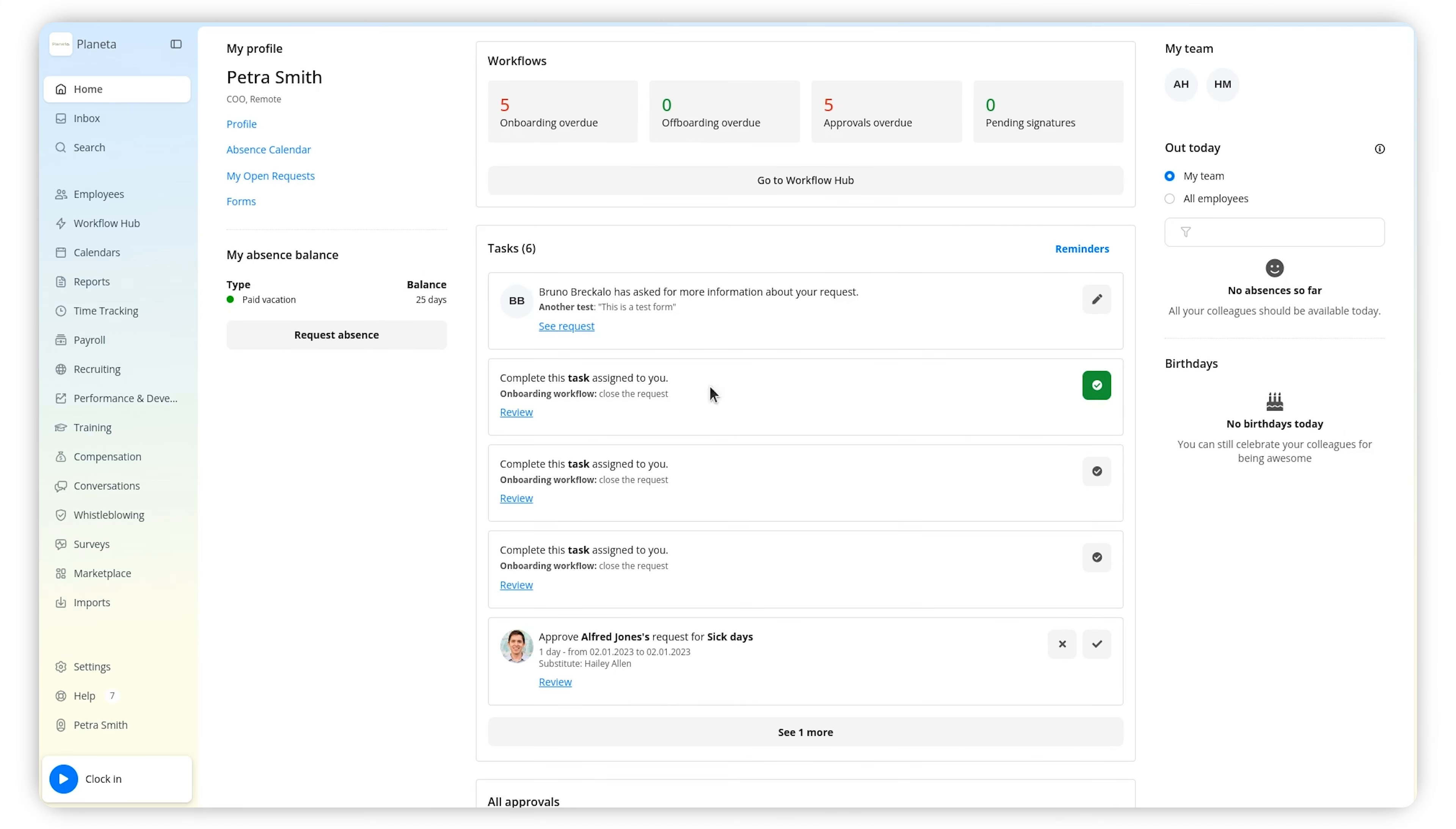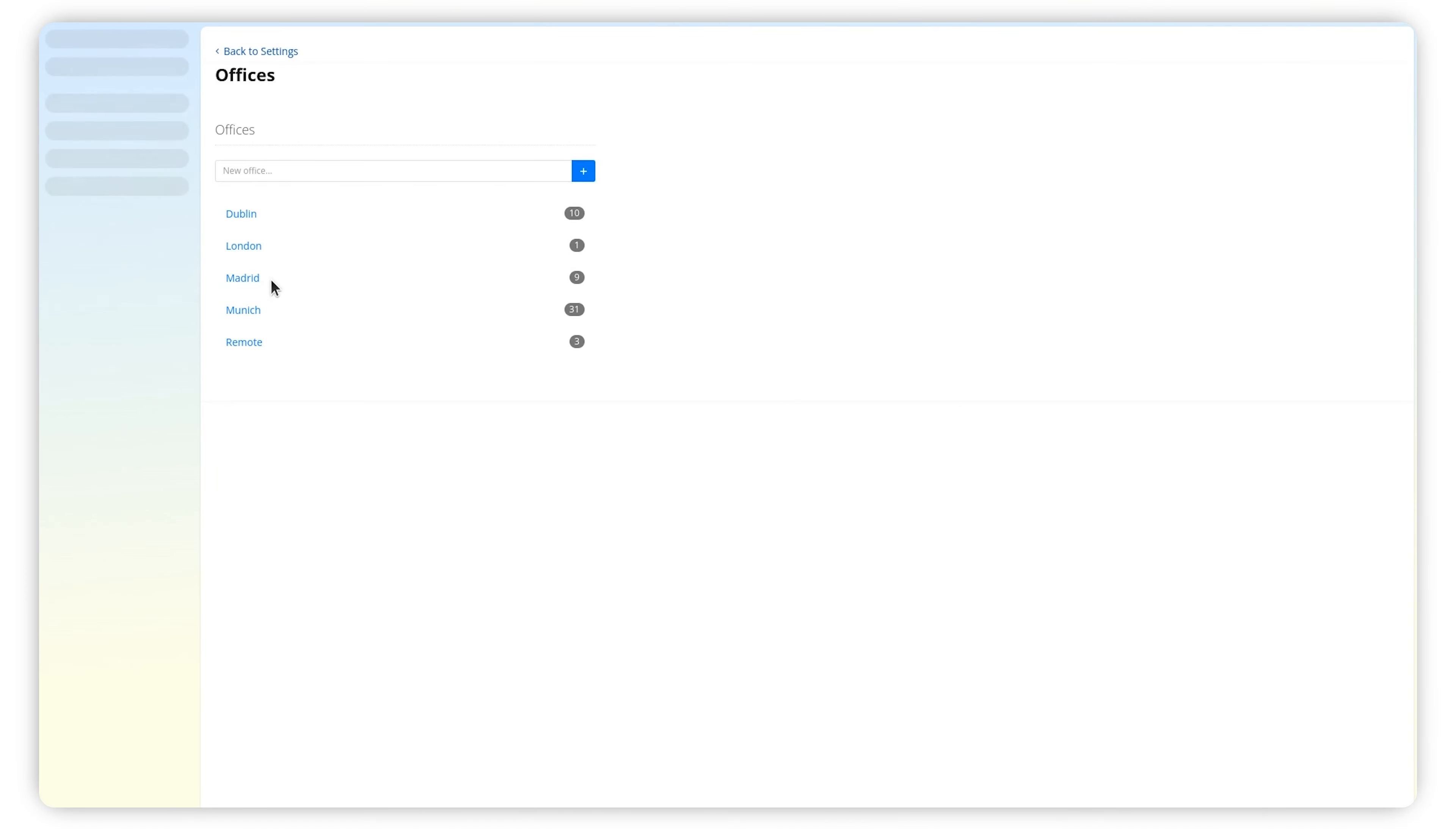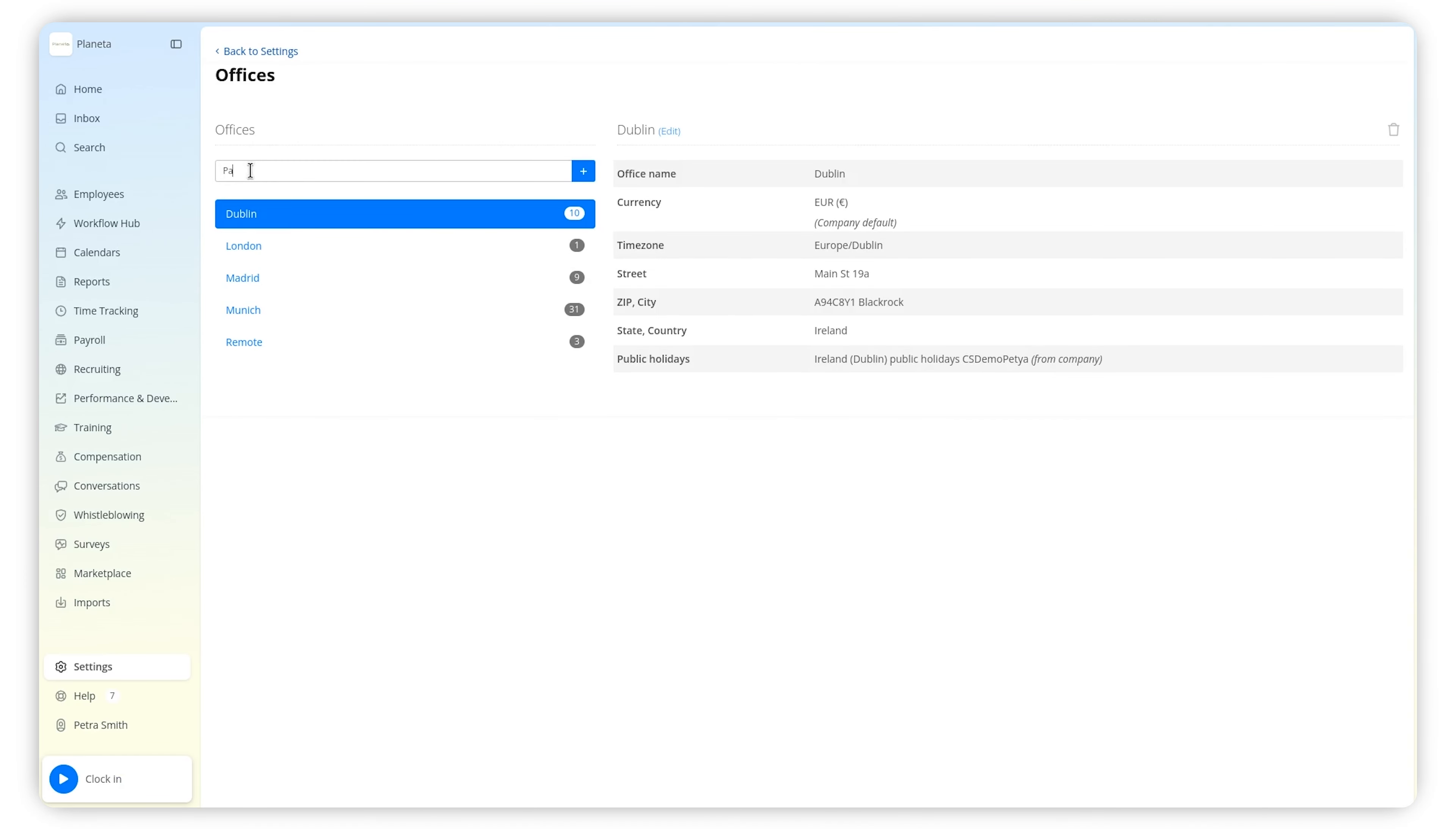To do this, go to Settings, Organization, Offices. Add the name of your offices here and click the plus icon.